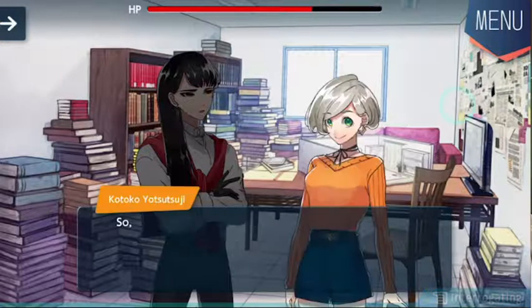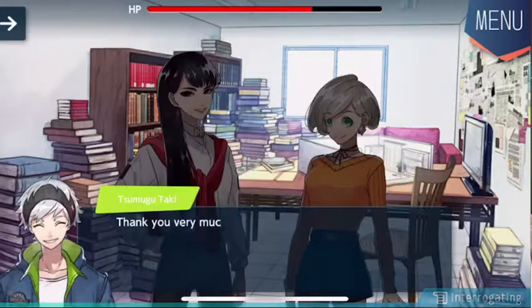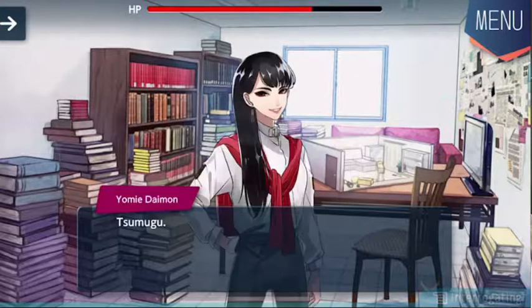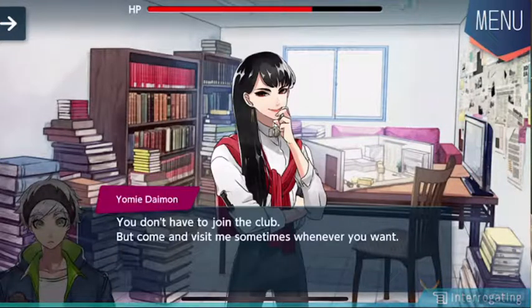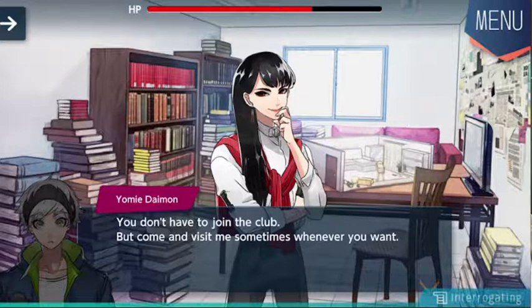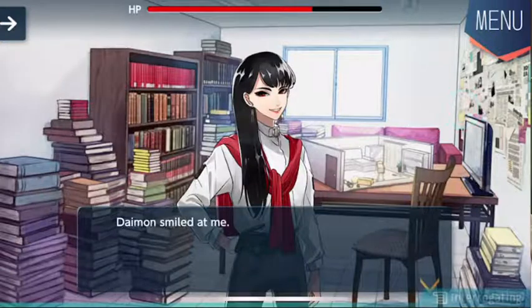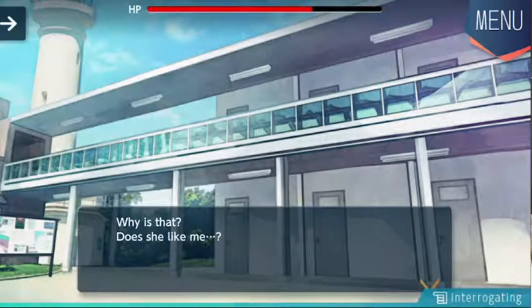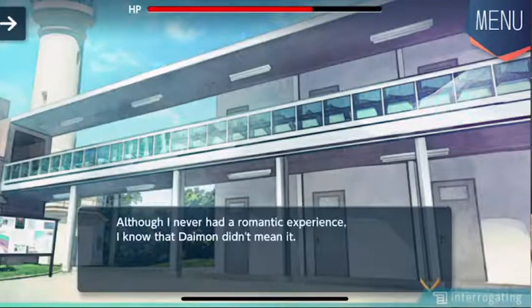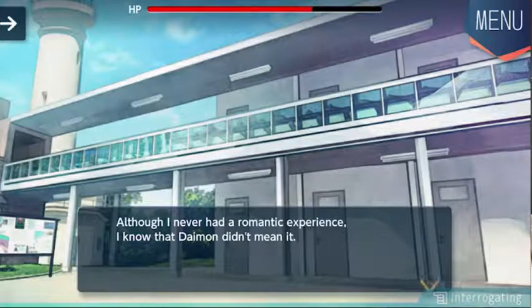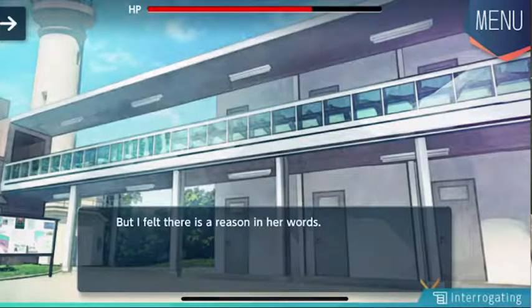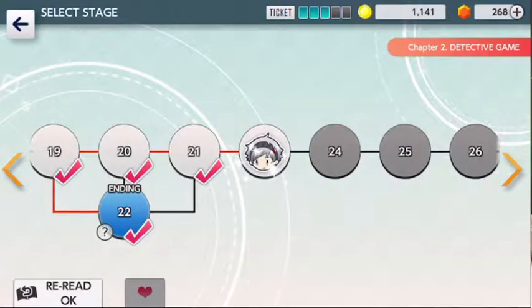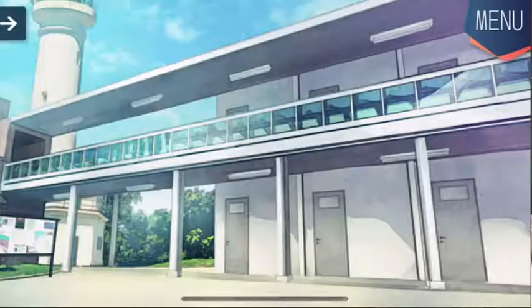Daimon sadly shook her head. I feel a bit of regret when I refused her offer. We're leaving. All right, thank you very much. Kotoko bowed to Daimon and left the room. I bowed to Daimon after Kotoko. Tsumugu — yes. You don't have to join the club, but come and visit me sometimes whenever you want. Yes, thank you. Daimon smiled at me. Why is that? Does she like me? No way. Although I've never had a romantic experience, I know that Daimon didn't mean it. But I felt there is a reason in her words. Maybe having a date — that's a good title of a chapter.